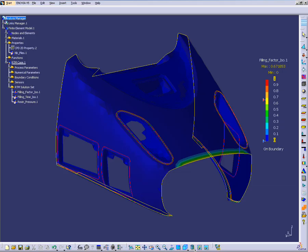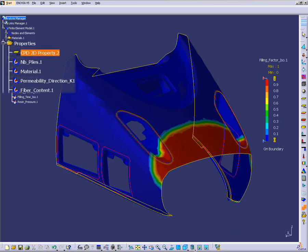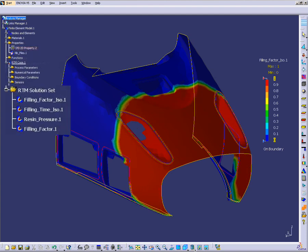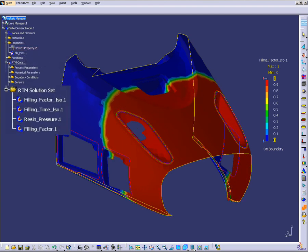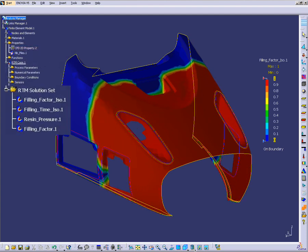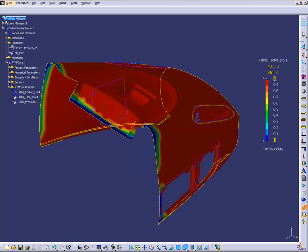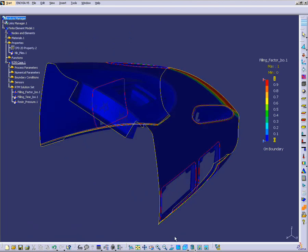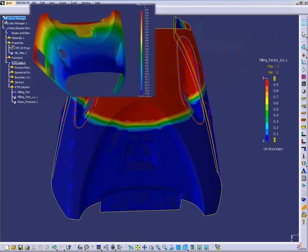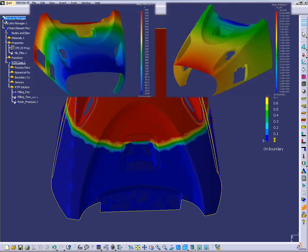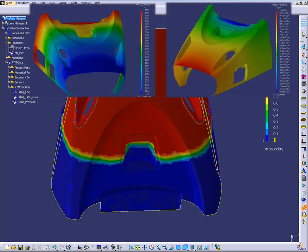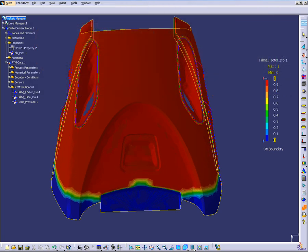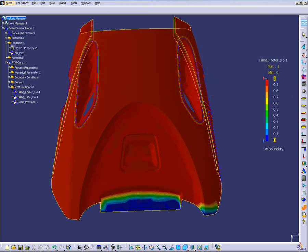CATIA V5 Composites also addresses alternate manufacturing processes, like resin transfer molding and its variants. The integrated V5 PARM-RTM solution from ESI Group simulates and optimizes the resin injection process that will occur later in the shop floor.